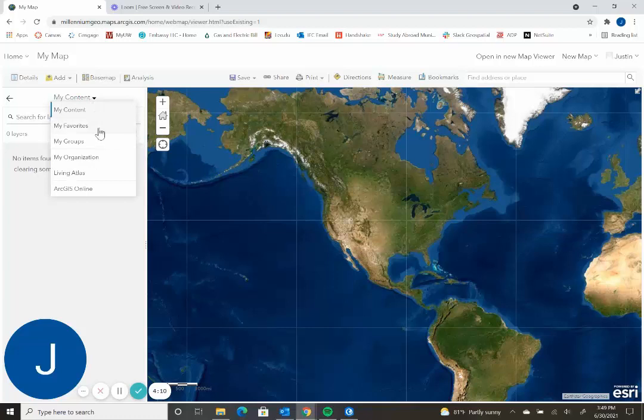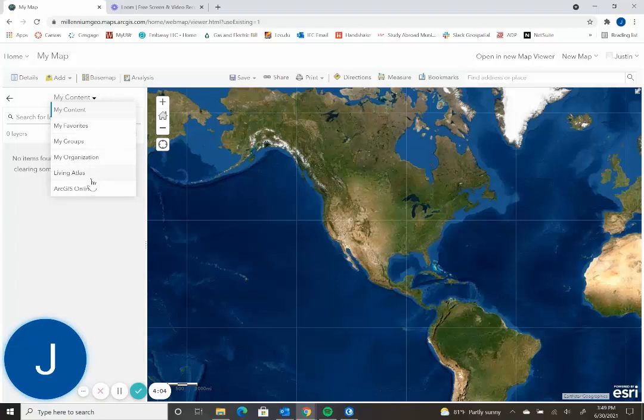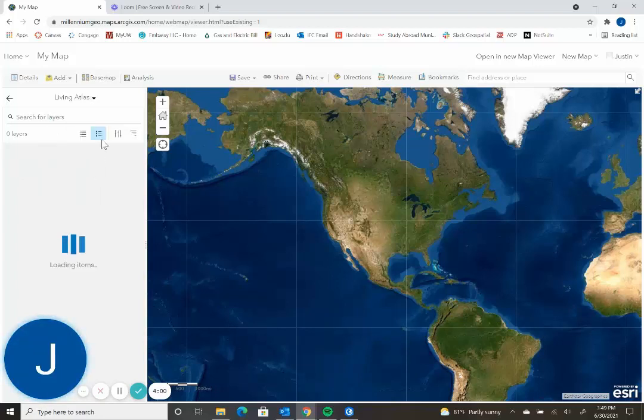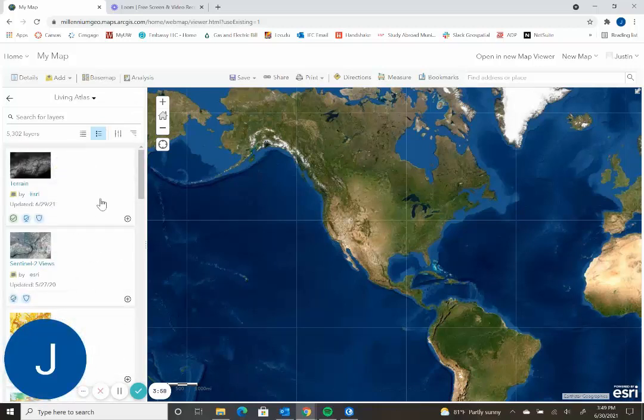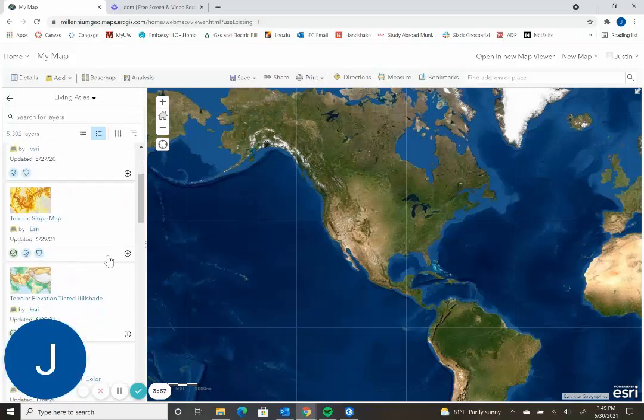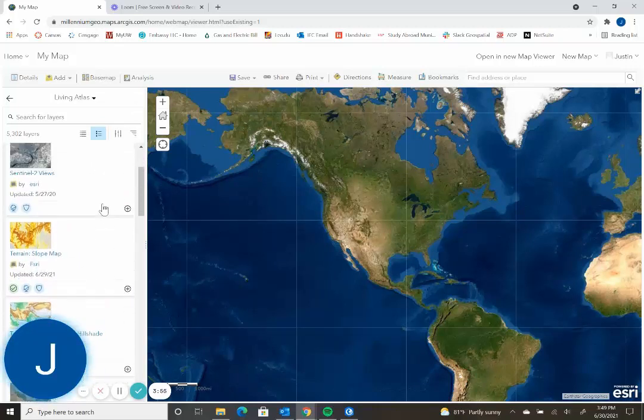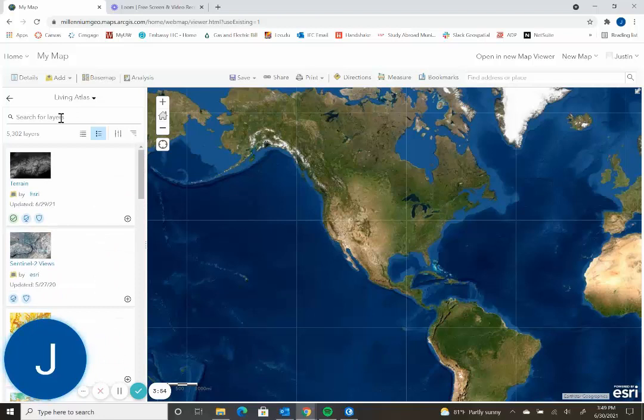You can search your stuff in your content, your favorites, your groups, and then the organization as well as your Living Atlas and ArcGIS Online. So Living Atlas and ArcGIS Online are where you'll find all the data that is public. From there you can just use the search bar to find whatever you want.